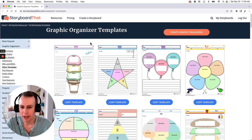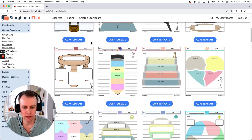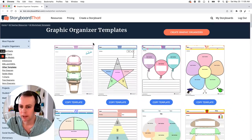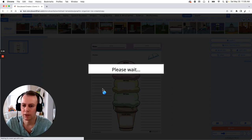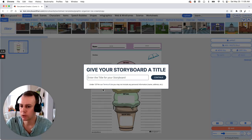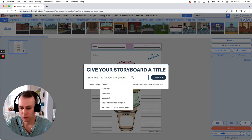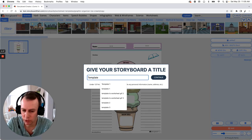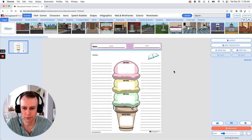We're going to pick out a template that we'd like. Now we have a ton of options, but I really do like this first one of the ice cream cone. All we have to do is click the copy template button below and this will bring us right into the Storyboard creator, which will then prompt us to give our worksheet a name. You can name it whatever you would like — I'm just going to go with the standard template one and click continue.